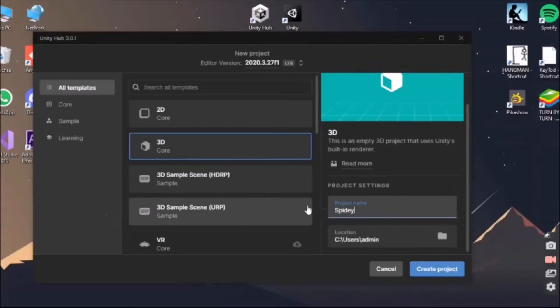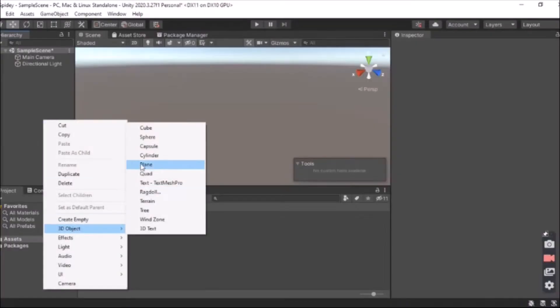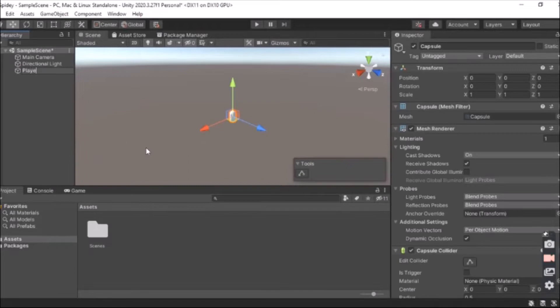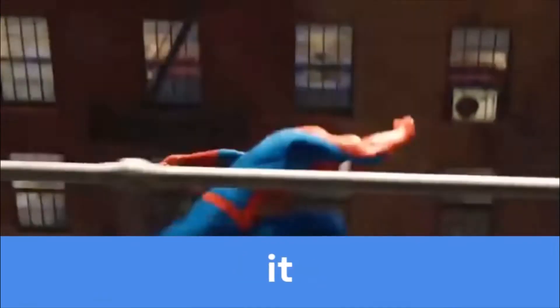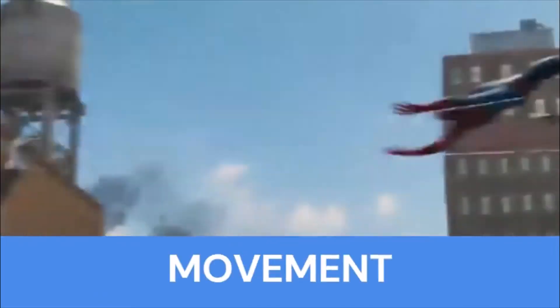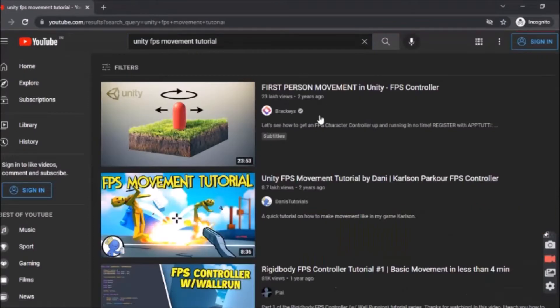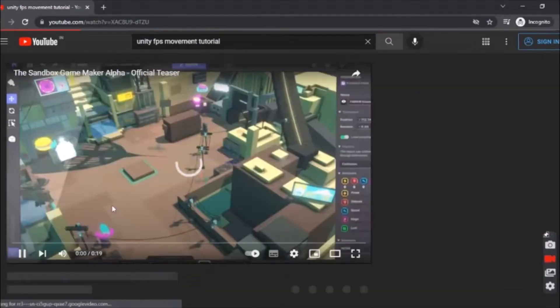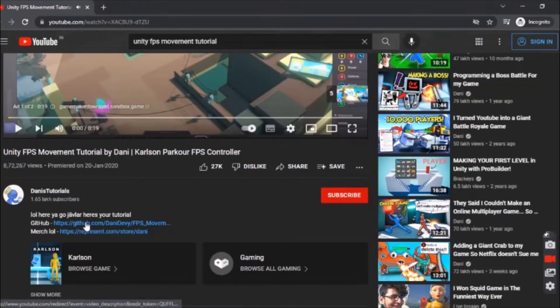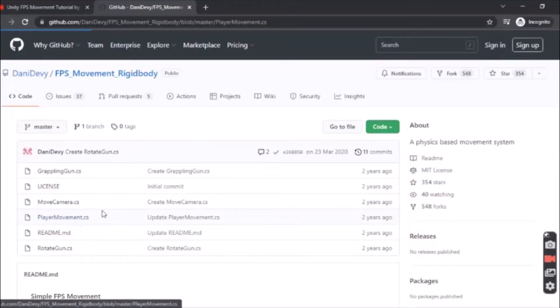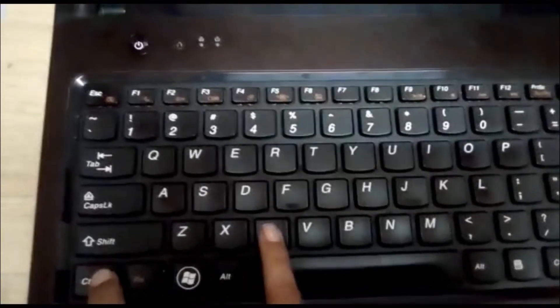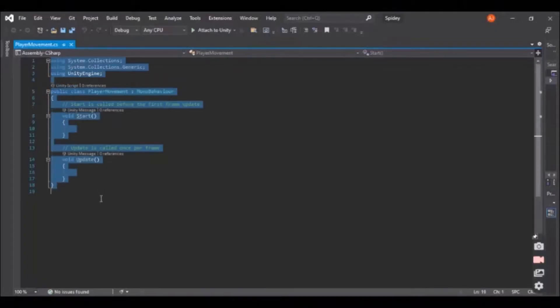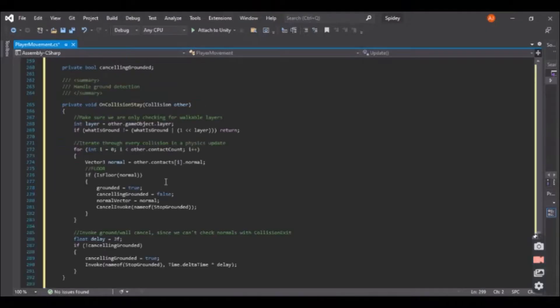I opened up Unity, created a new project named BitSpidey and added a player, which for now was a capsule. Now it was time to add FPS movement, so I searched it up on YouTube and found a tutorial by Dhani. The tutorial was pretty good and I followed it all. I understood all the basic concepts he used, and then after understanding all the code and writing my own script, my own FPS movement controller was ready.